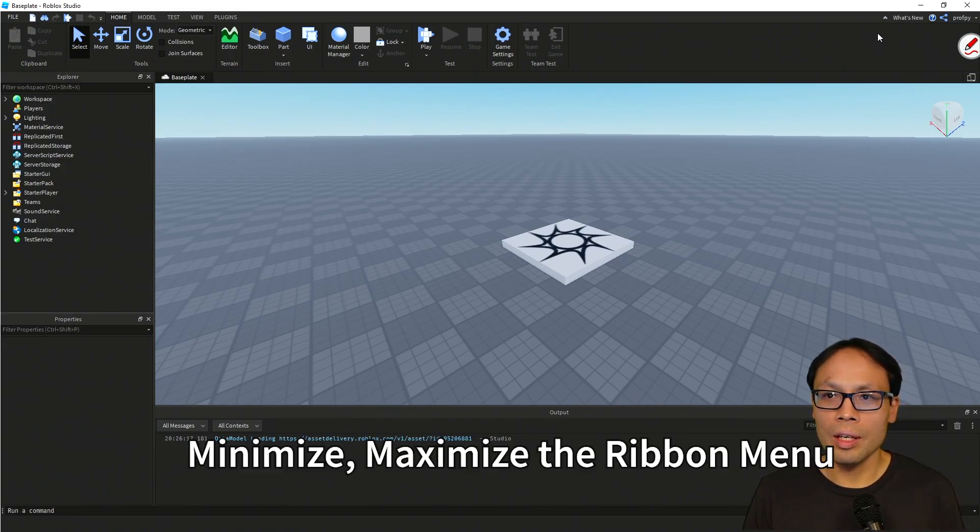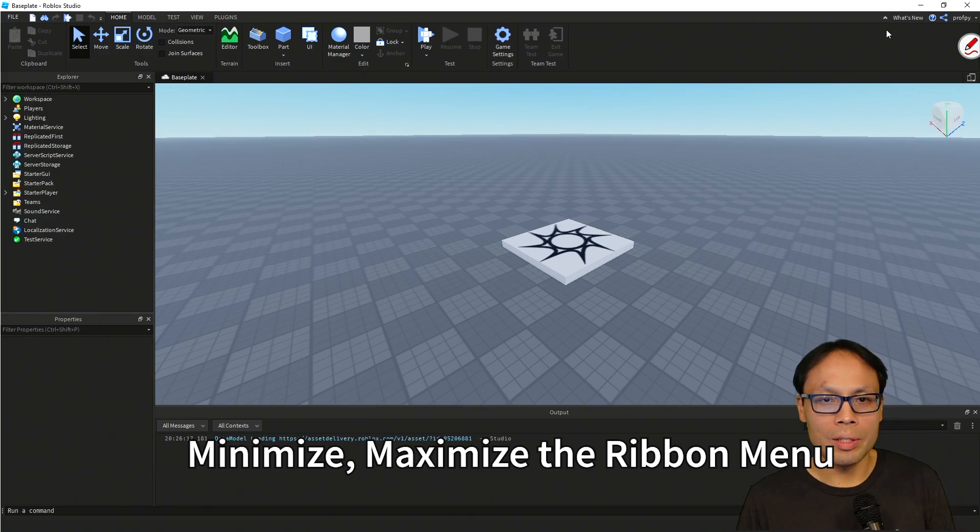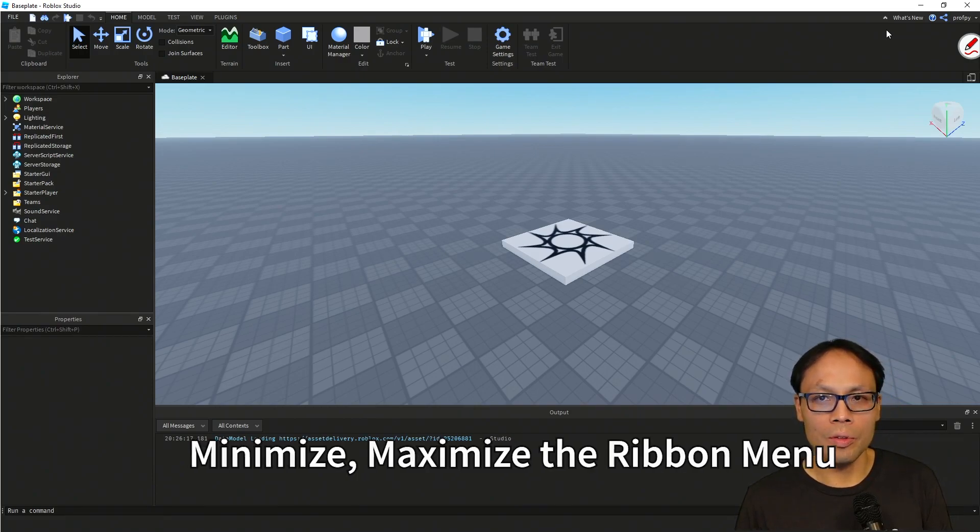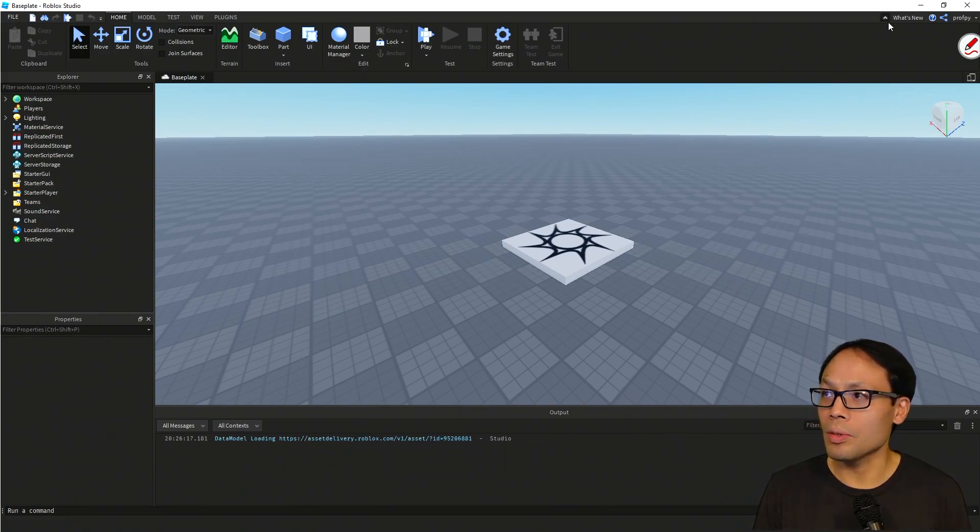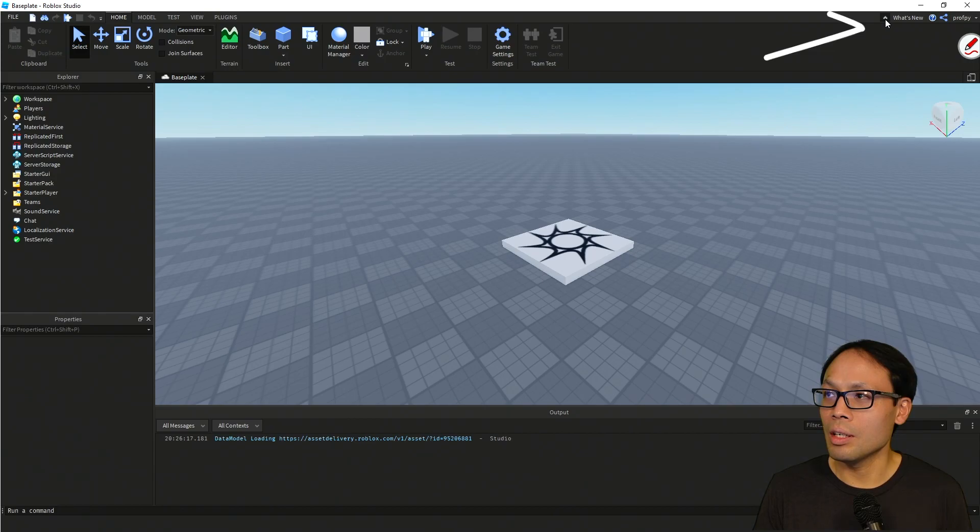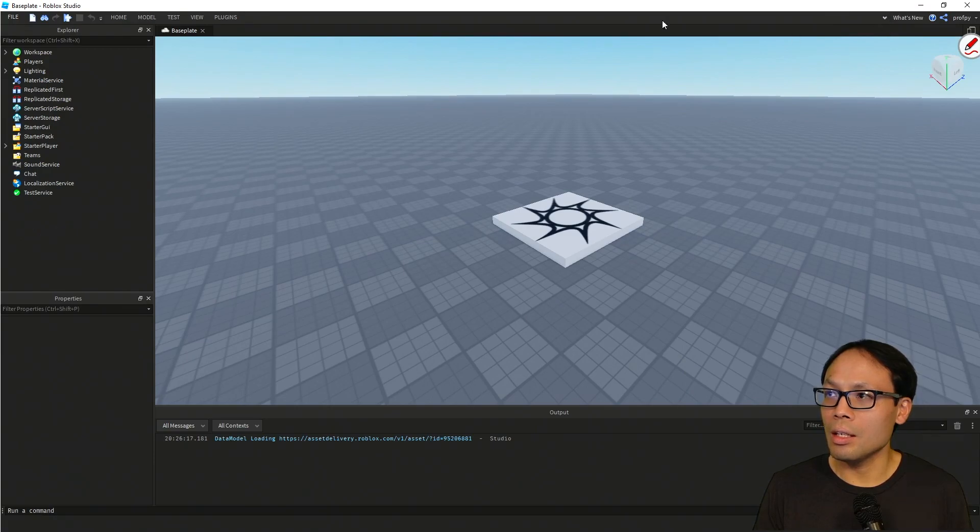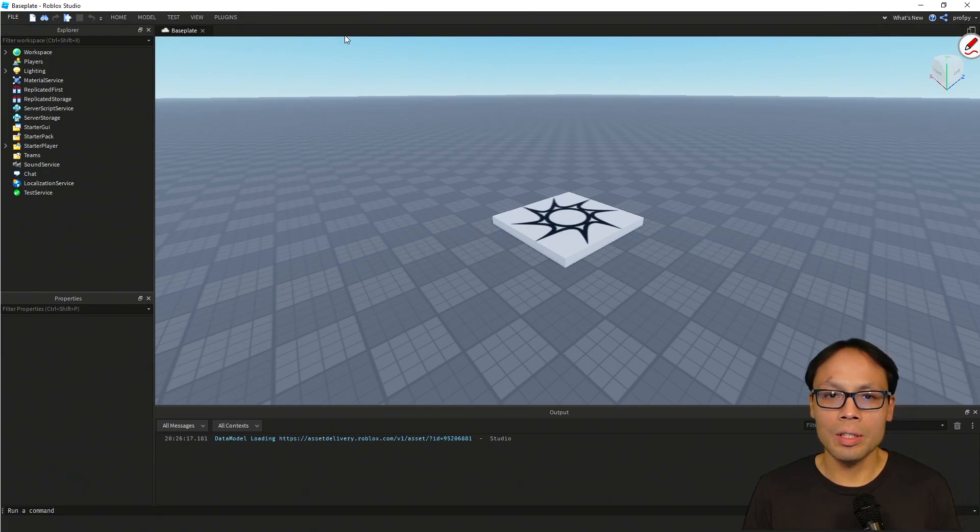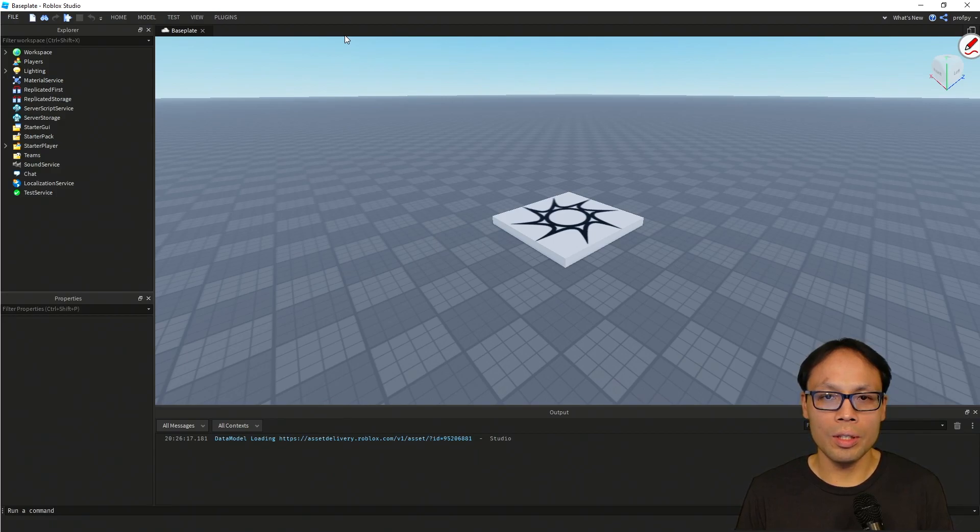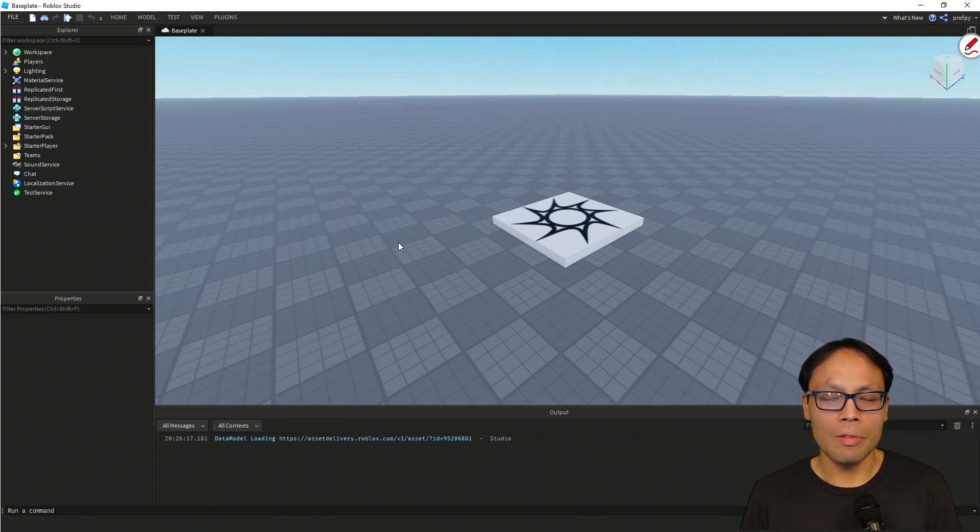All right, now the last thing I want to show you in this video is the minimize and maximize option for the Ribbon. So top over here, notice there's a top chevron, and if you click on it, you'll notice that the Ribbon disappears, giving you a little bit more space on your screen. So if you're working with, let's say, a lot of objects and you want to see a little bit more, you can toggle that on and off.